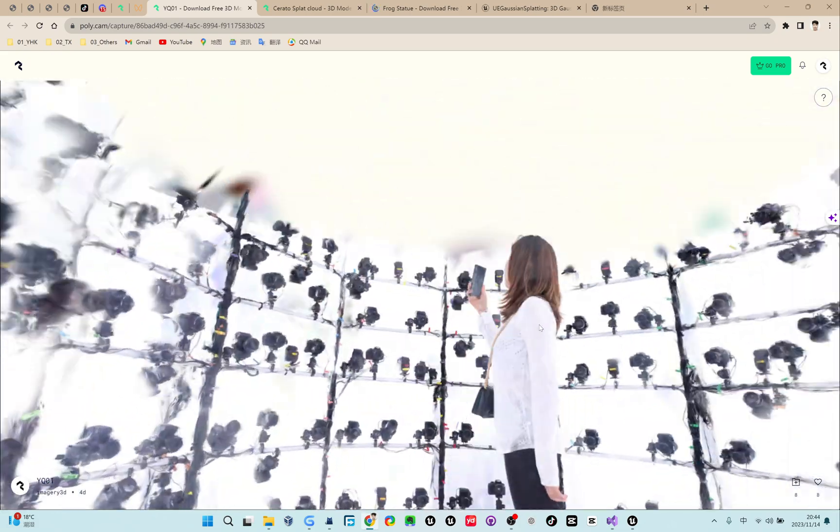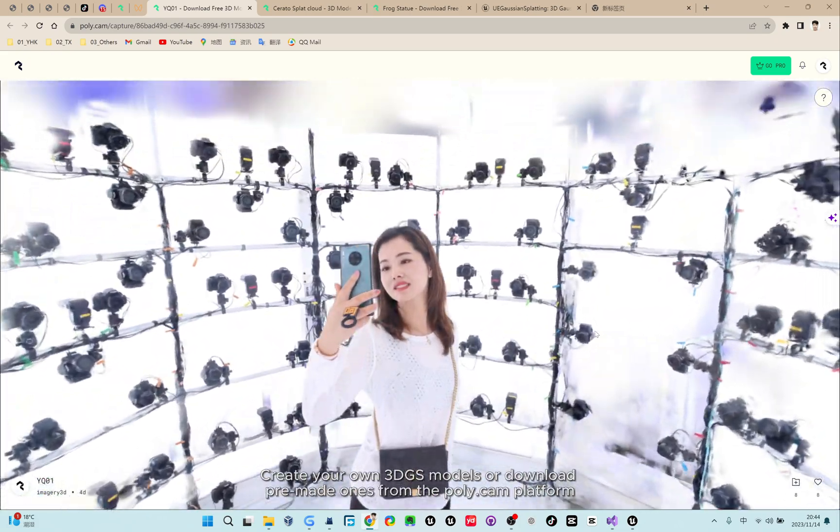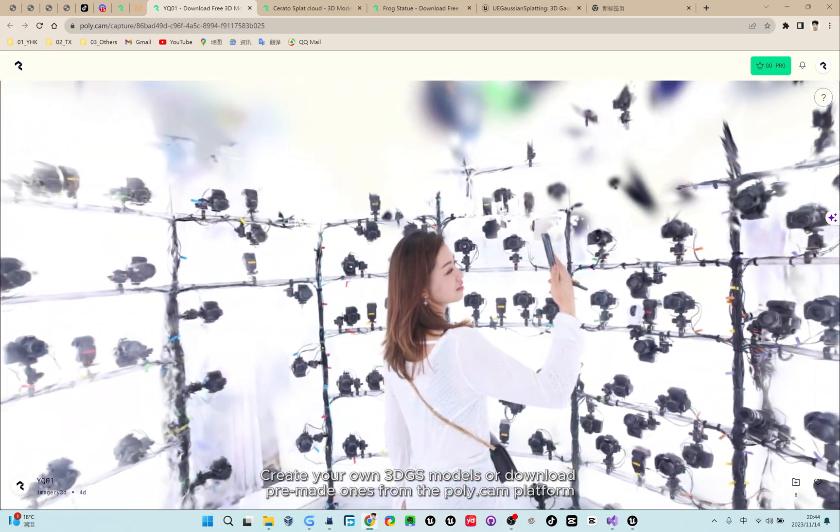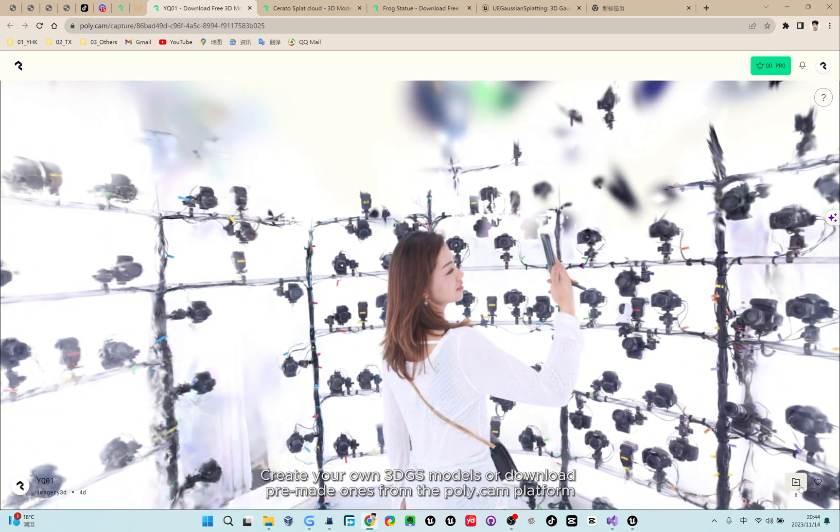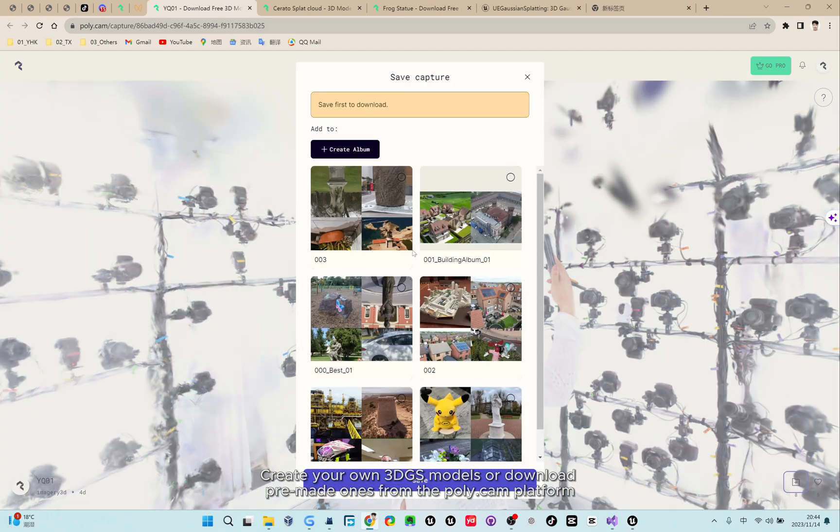Create your own 3D-GS models or download pre-made ones from the Poly-Cam platform.